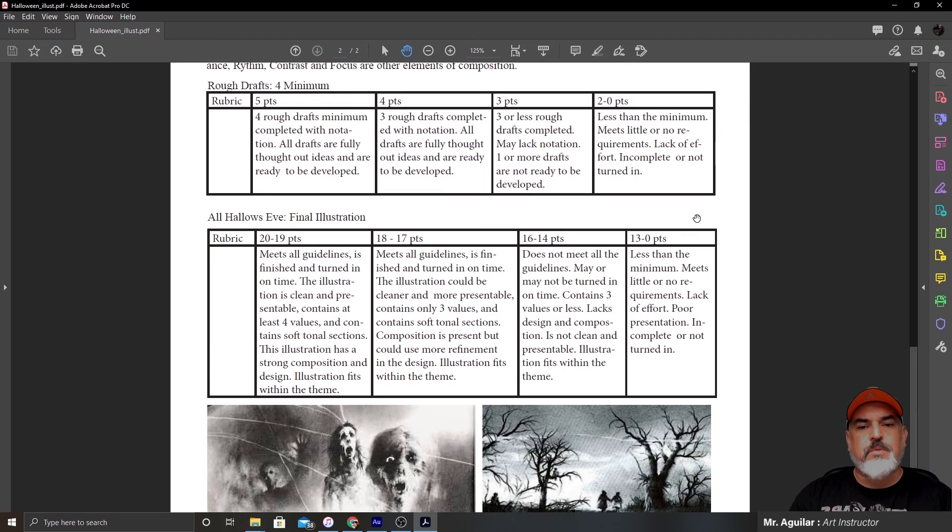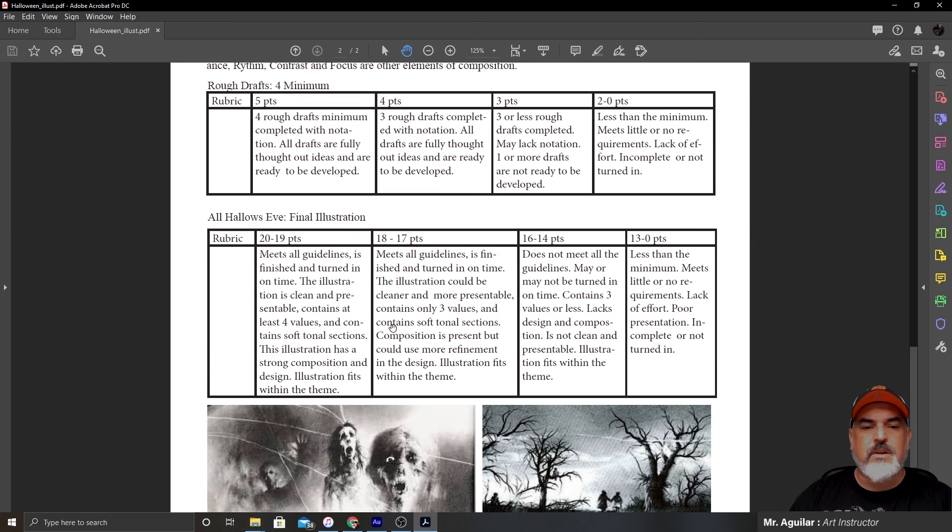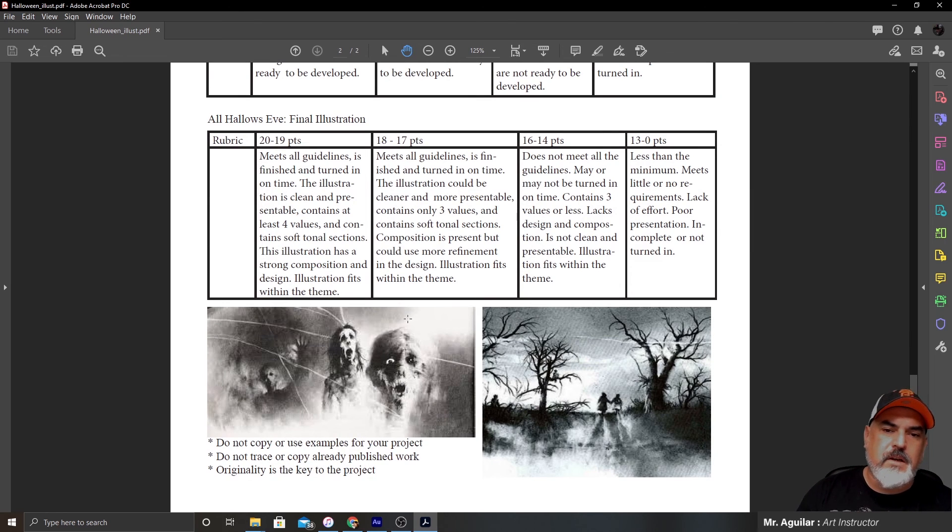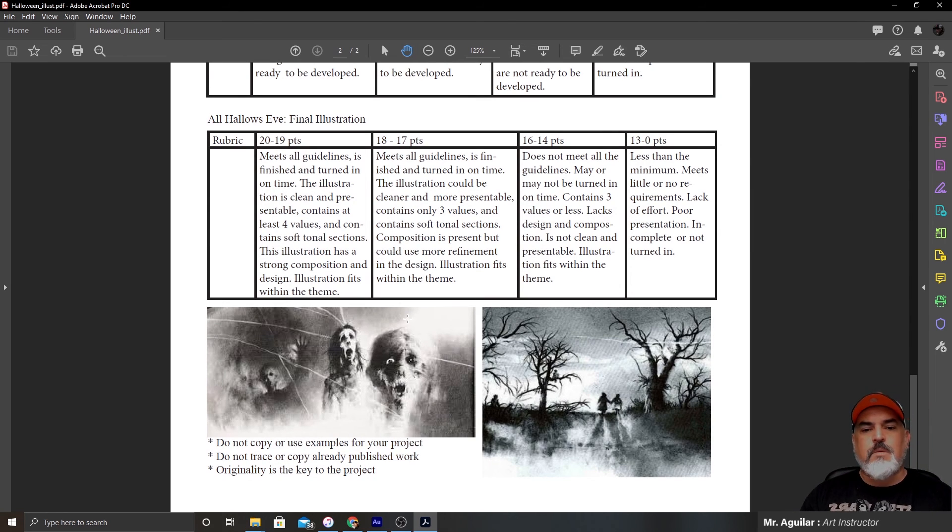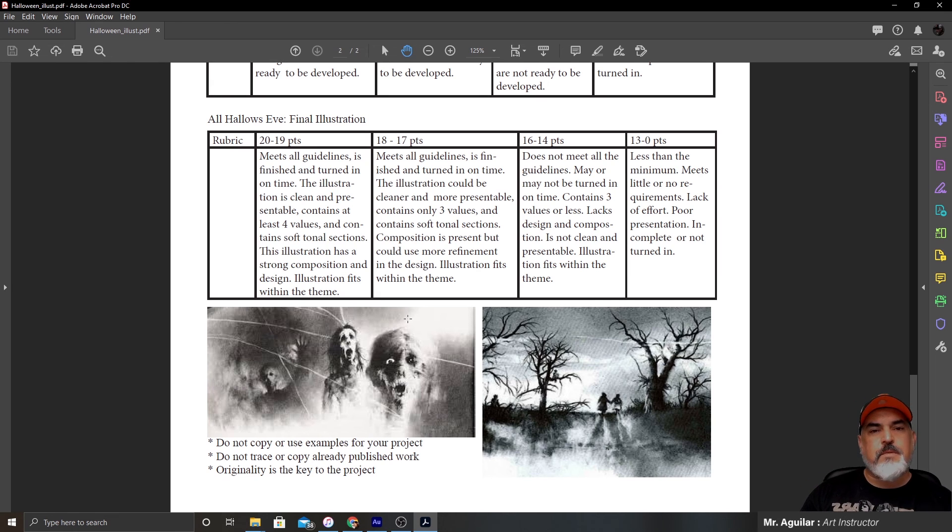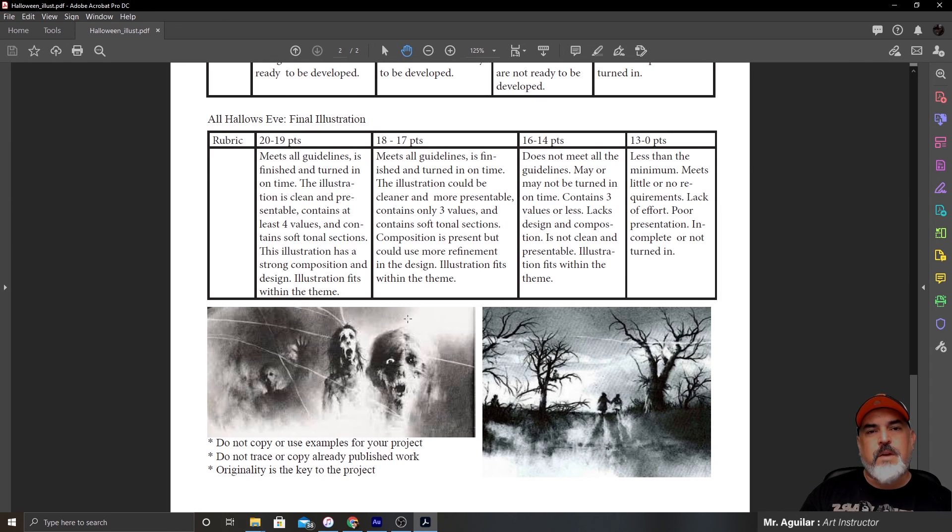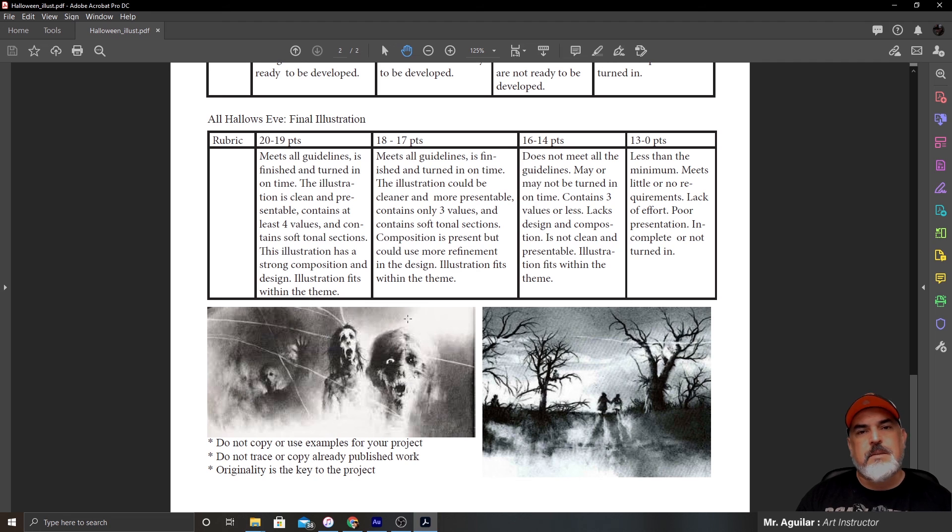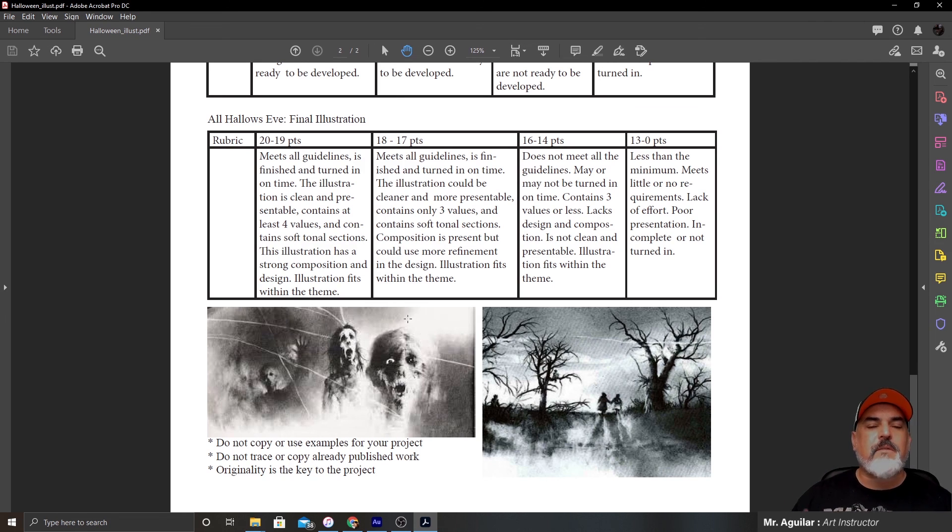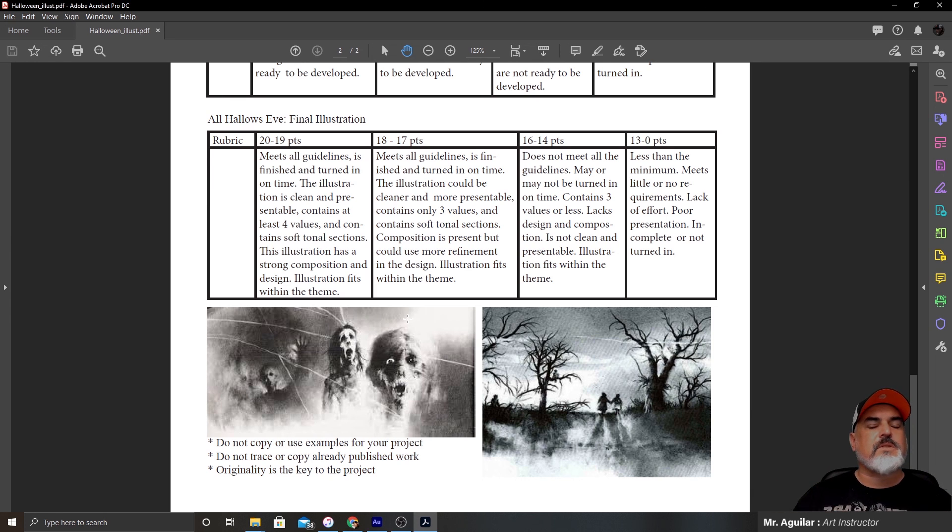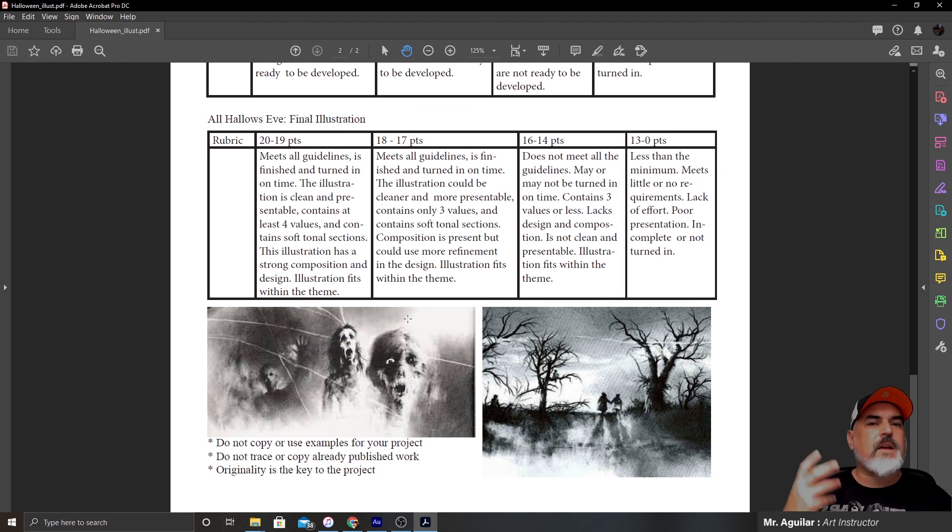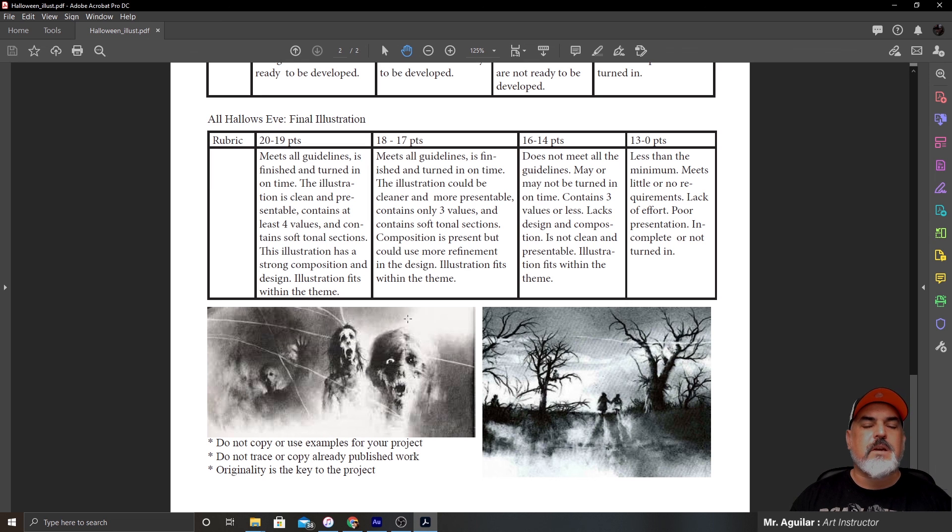You guys have your rubric for your final illustration. Again, you guys can go back and read that. And then there's two more examples on the second page of your lesson plan. One thing I want you guys to keep in mind is those notes at the bottom. Do not copy or use examples for your project. Do not trace or copy already published work. Originality is the key to the project. So that's plagiarism, right? We're not going to copy someone else's work. Everyone has access to the internet. Everyone can do a Google search. So please keep in mind originality. I know there's only so many concepts out there, but we all have kind of a unique approach to how we're going to attack something. So this is the lesson plan.